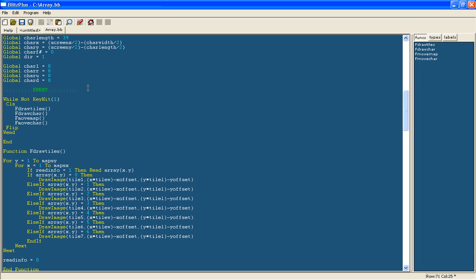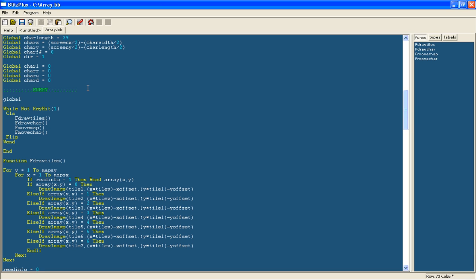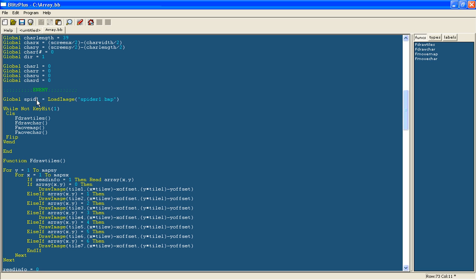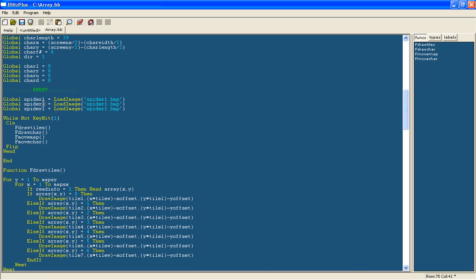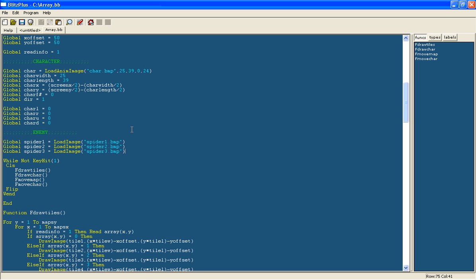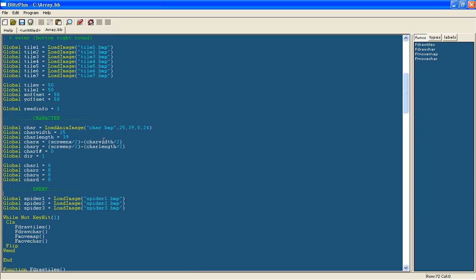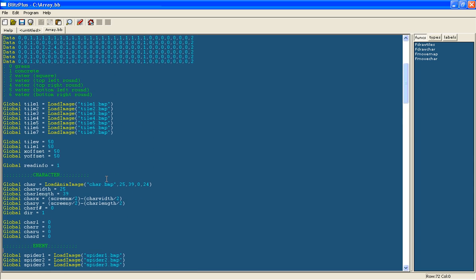So now we can go into the program and set up the enemy in the enemy section. So what we'll do is we will load the different images. So global enemy1 equals load image and that will be spider1.bmp. And in fact I'll just call it spider1 to keep it easier. And just do this for all your different images. I'm using 3. If you're using 3 then it's easier if you follow me and just keep the same name. So you can just copy the code exactly as mine is.